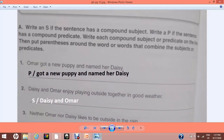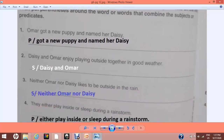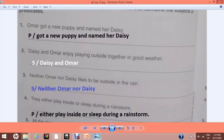Number 1: 'Umar got a new puppy and named her Daisy.' Umar is one boy, but he did two different things — he got a new puppy and then named her Daisy. So there are two different predicates. Write capital P, and write 'got a new puppy and named her Daisy' as the compound predicate. Number 2: 'Daisy and Umar enjoy playing outside together in good weather.' The sentence has compound subjects — two different characters, Daisy and Umar. Write their names on the line as the compound subject.